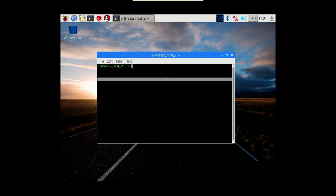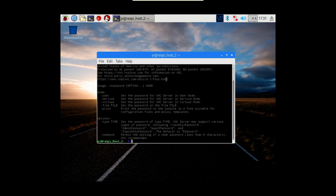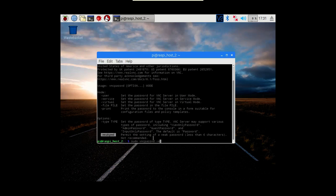So it's `sudo vncpasswd` - just hit return and you can see the options. The first of those options is `-service`. I'm also going to use `-weakpwd`, which I wouldn't recommend of course - I'm just doing that for the purposes of demo only.